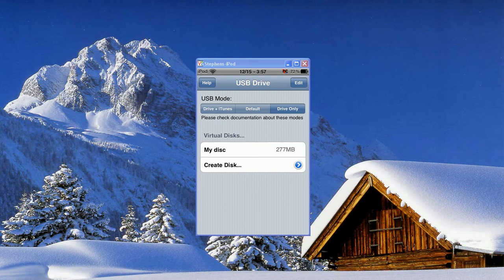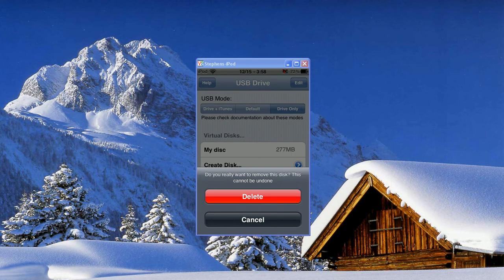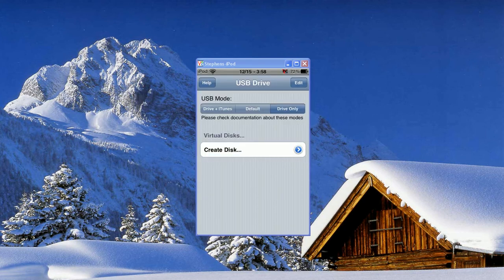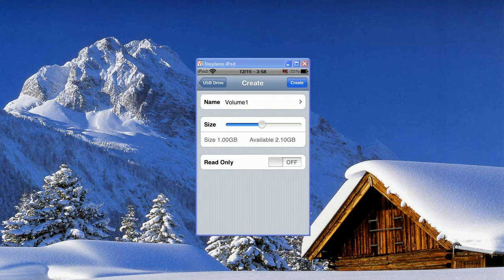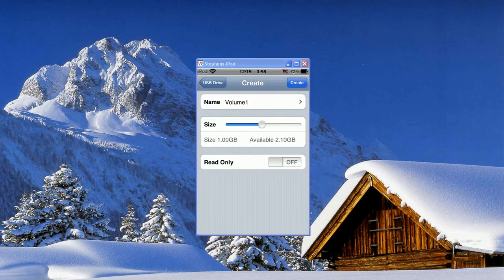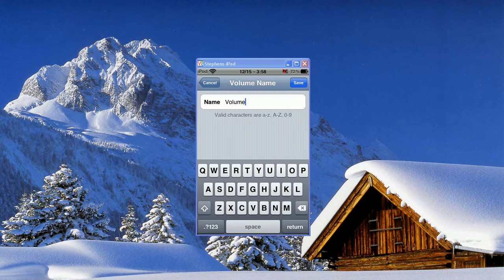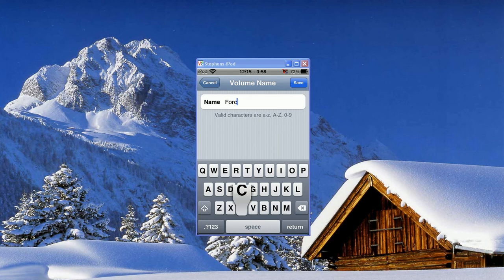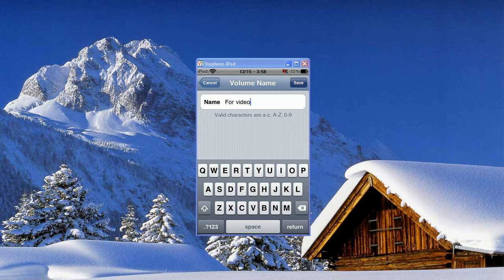But what you're going to want to do is, let me delete this one, you're going to click Create Disk. And you can change the name. So I'll do For Video. Alright, and I'll hit Save.